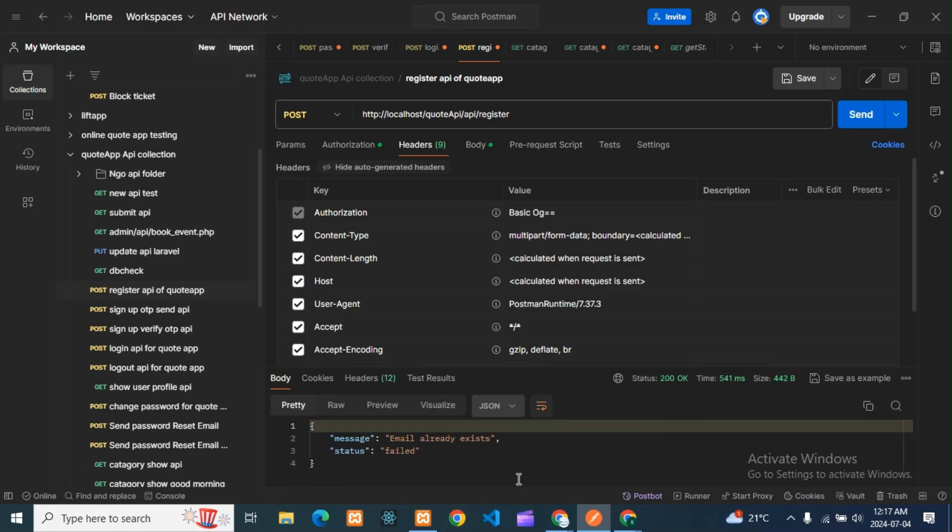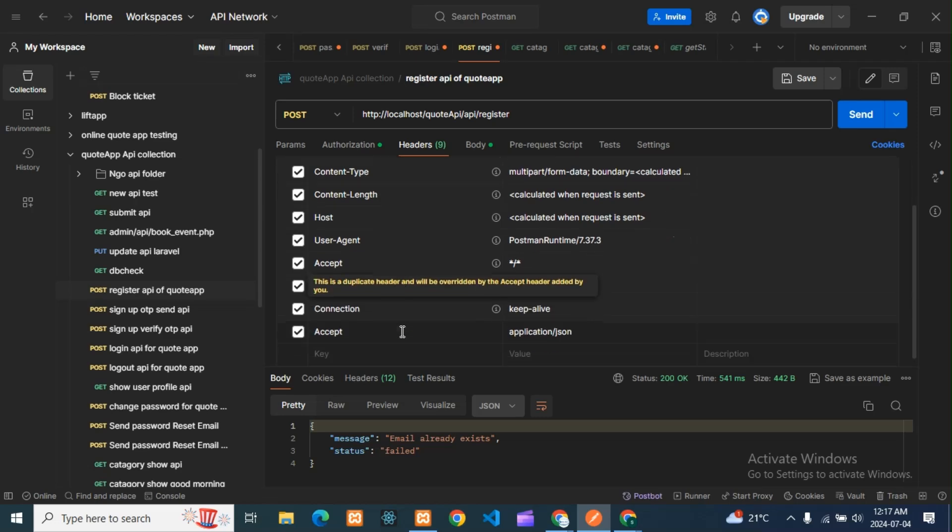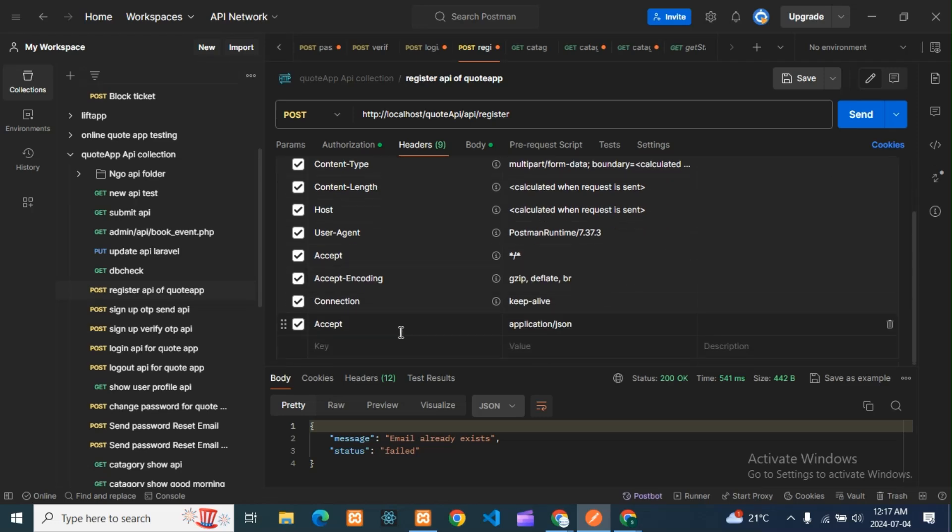So suppose if you are getting this 400 bad request error, then please check your headers. All files should be there in header—that is authorization, content, everything should be there. And this is also very important: accept application/json. So just check everything is there or not and then see.